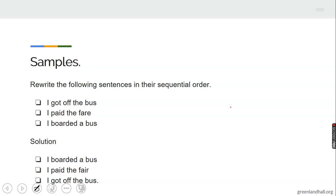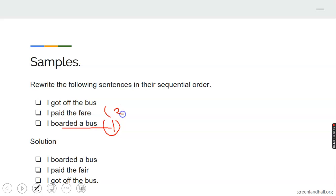Now I have an example with three sentences, and I want to write them in their sequential order. The sentences given are: I got off the bus. I paid the fare. I boarded the bus. They have been scattered and need arranging for correct meaning. The correct order is: first, I boarded the bus; second, I paid the fare; and third, I got off the bus. You have to board the bus first, pay the fare before you can get down.